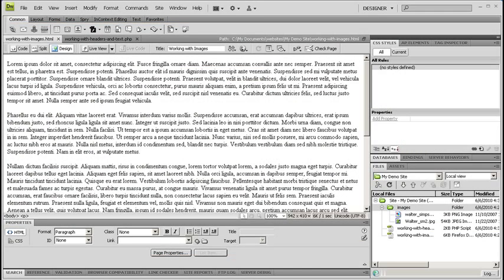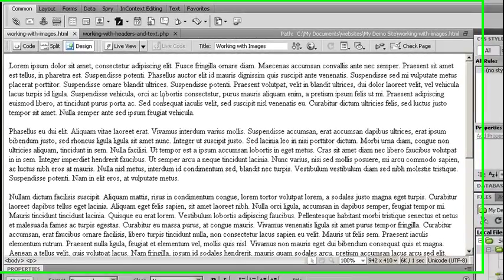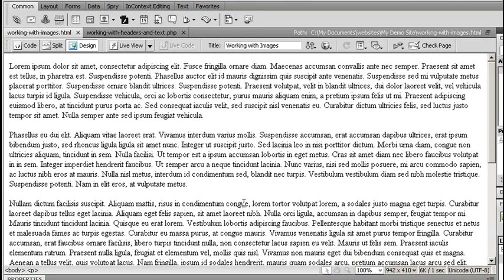Quite often we need to add images onto an existing web page that has lots of text, such as this one here. Adding images inside of Dreamweaver to a web page is relatively easy, and they've actually provided multiple ways of doing this.